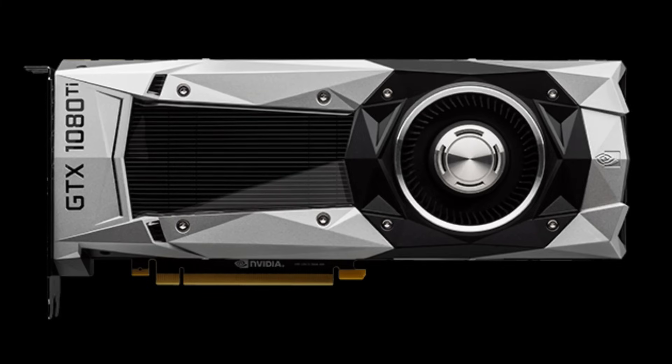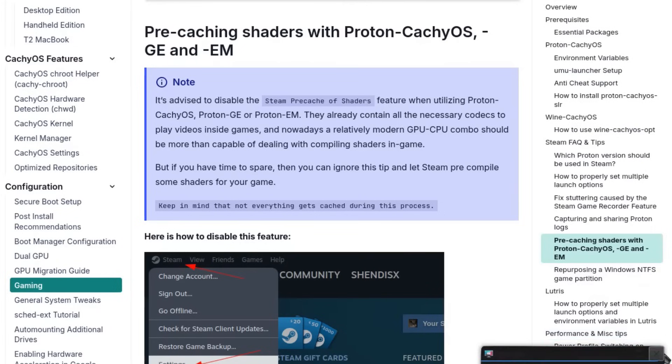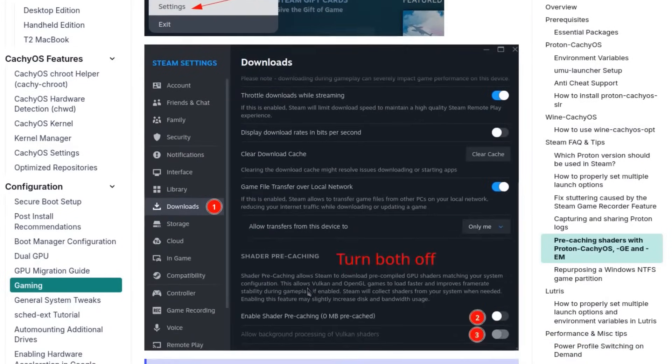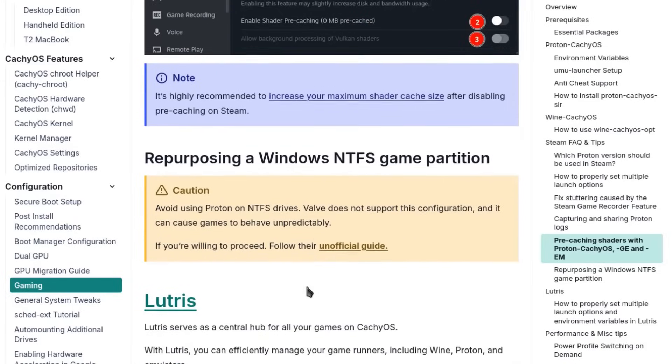The distribution offers the CacheOS Gaming Meta Package that includes everything needed for gaming: Steam, Lutris, MangoHUD, Goverlay, Heroic Games Launcher, and GameScope.